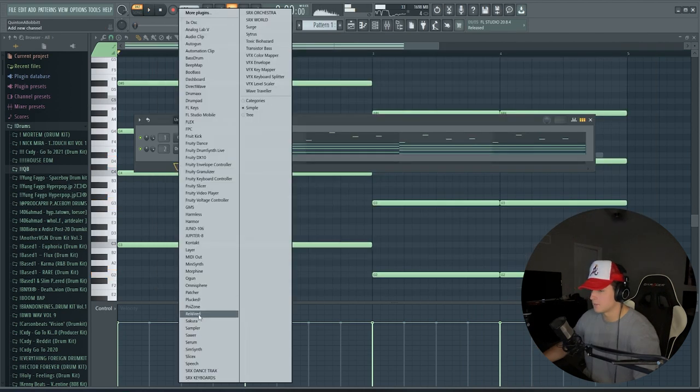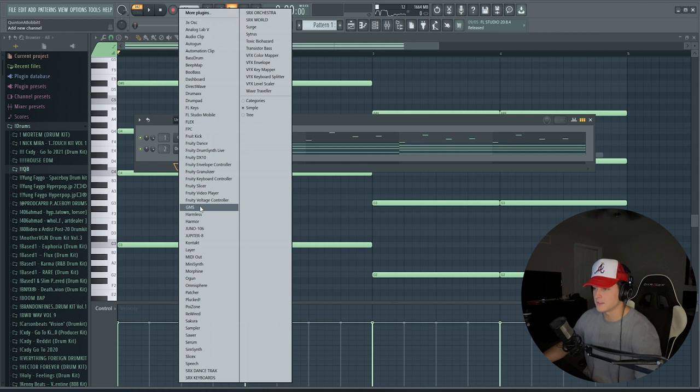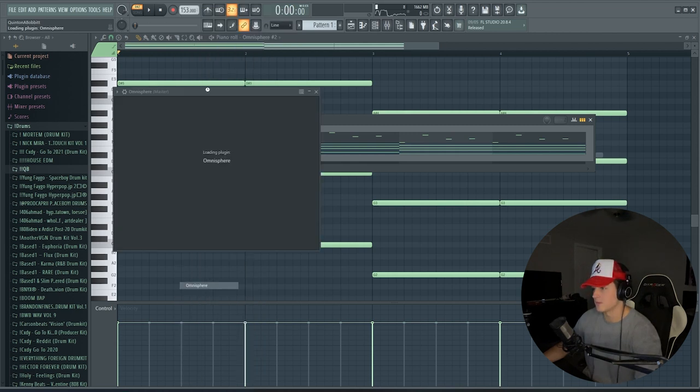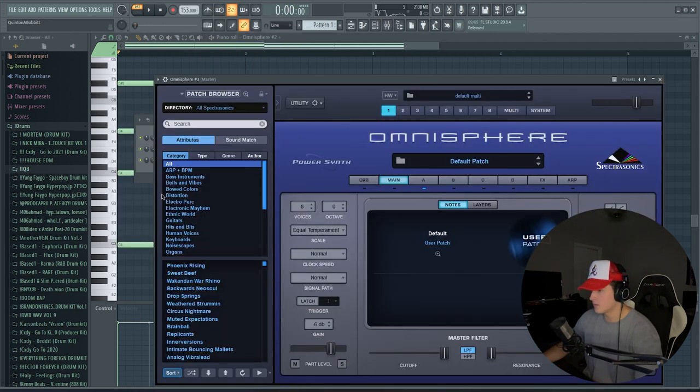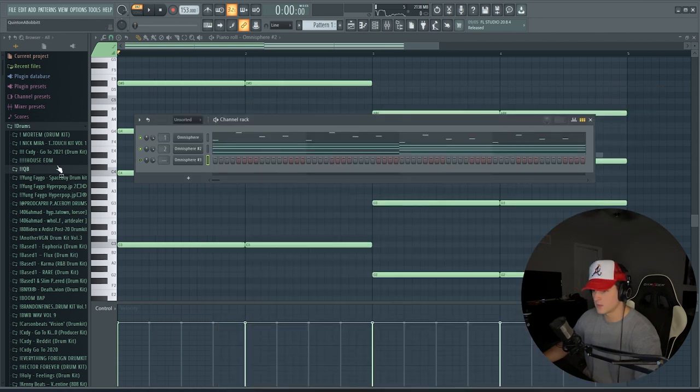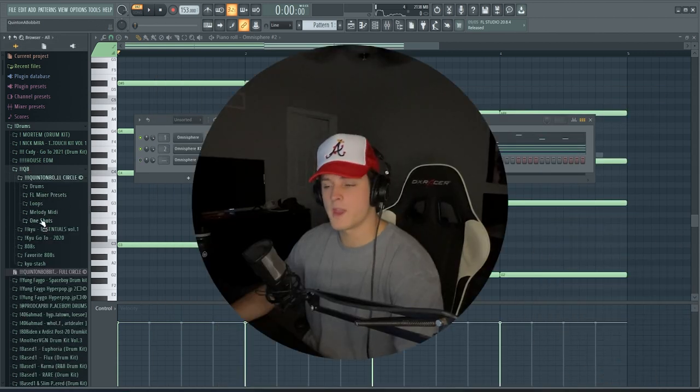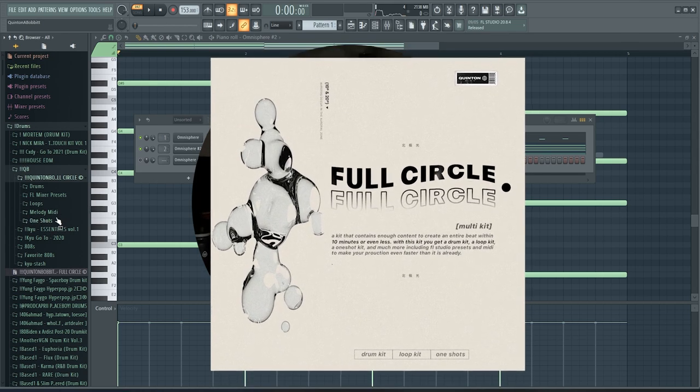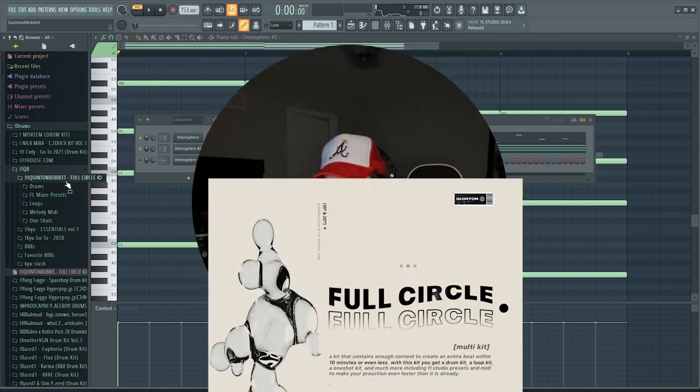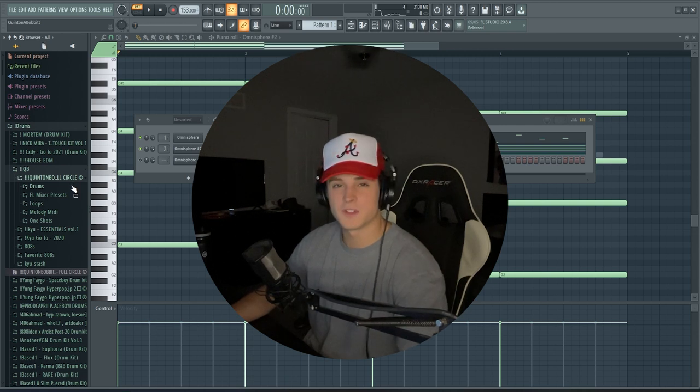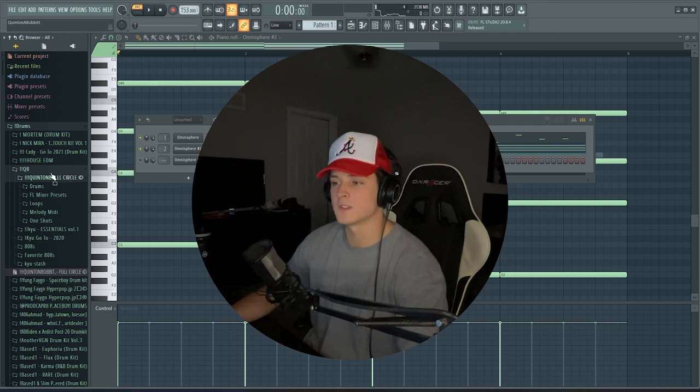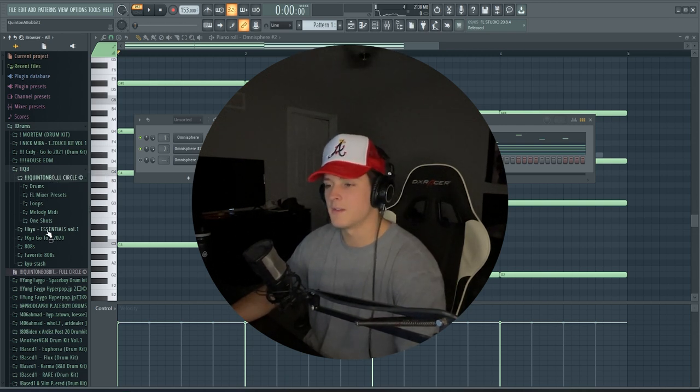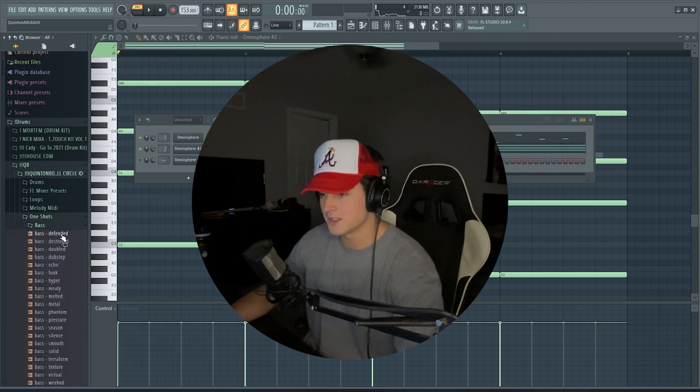I mean that's perfect right there. So now we're just gonna do a bass and I think we're honestly gonna be done right there. So I'm gonna open up Atmosphere again and we're just gonna go into, actually you know what, I'm gonna try and use my one-shot kit. So we're gonna go to my one-shot kit right here. It's available at my website quintonbobbit.com. You can get the one-shot kit by itself or you get the drum kit, loop kit, one-shot kit, and there's a bunch of other stuff mixed in between. But it's called Full Circle. It's like a multi-kit, honestly it's the best kit I've ever made by far. But we're gonna go into the bass section.